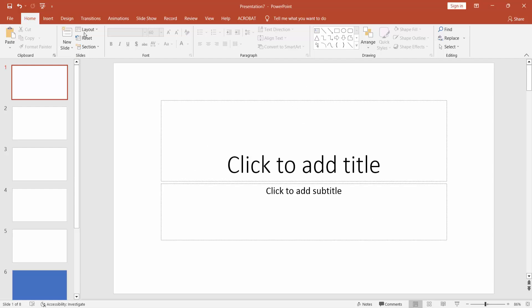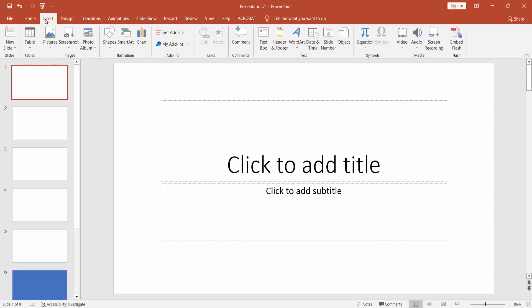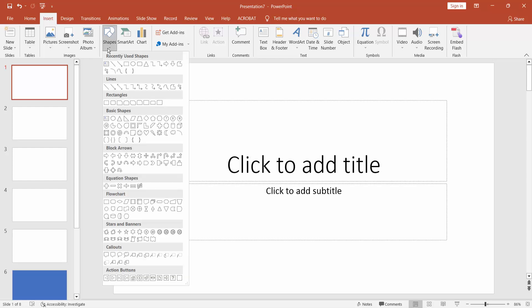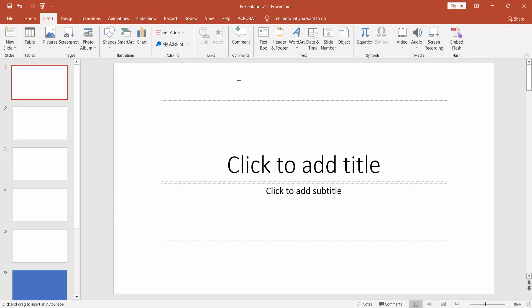Go to Insert menu, click the shape and select the curve and draw the custom shape.